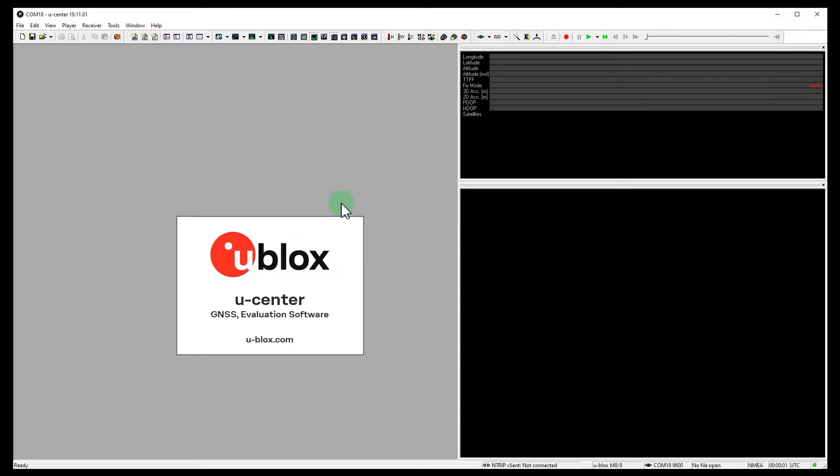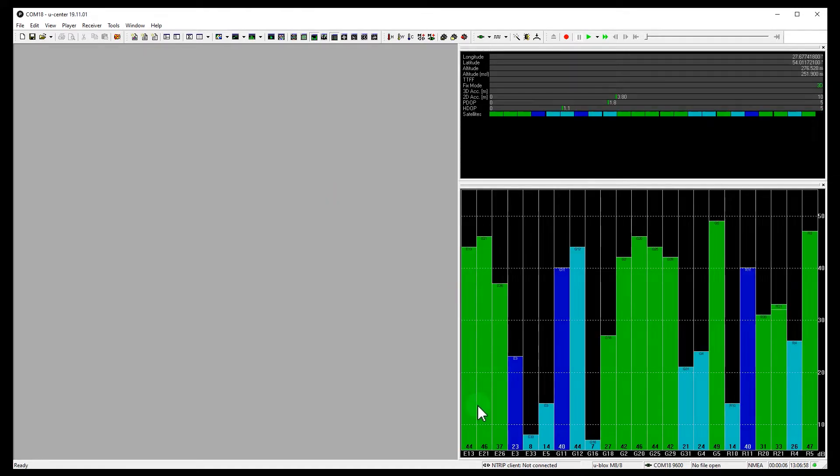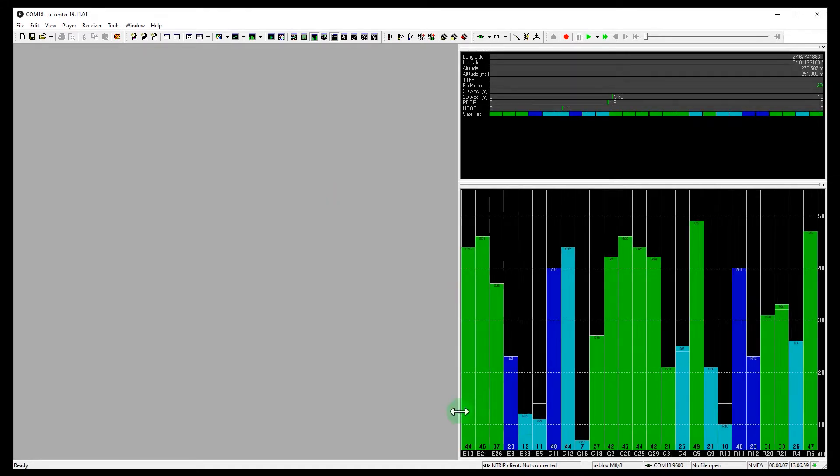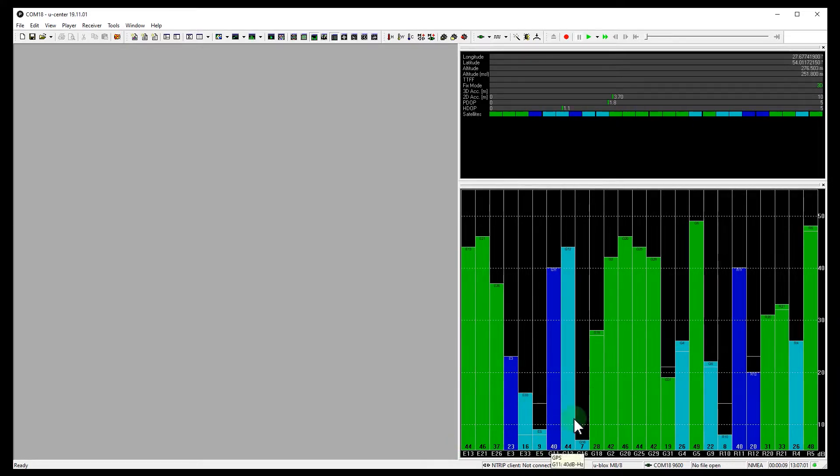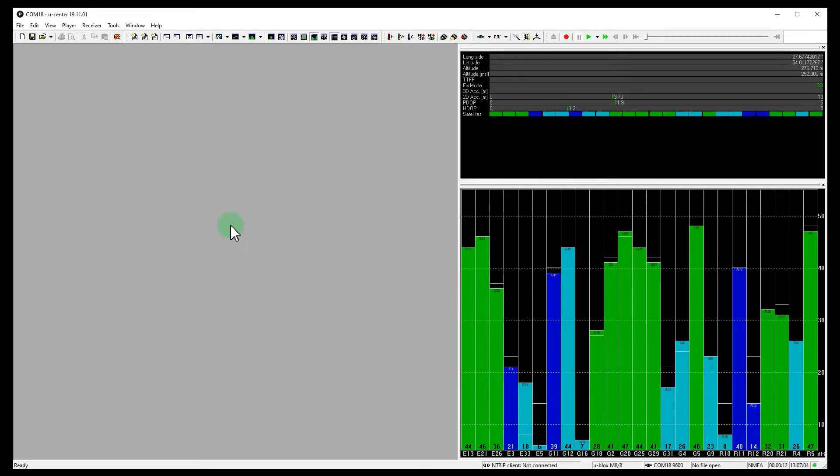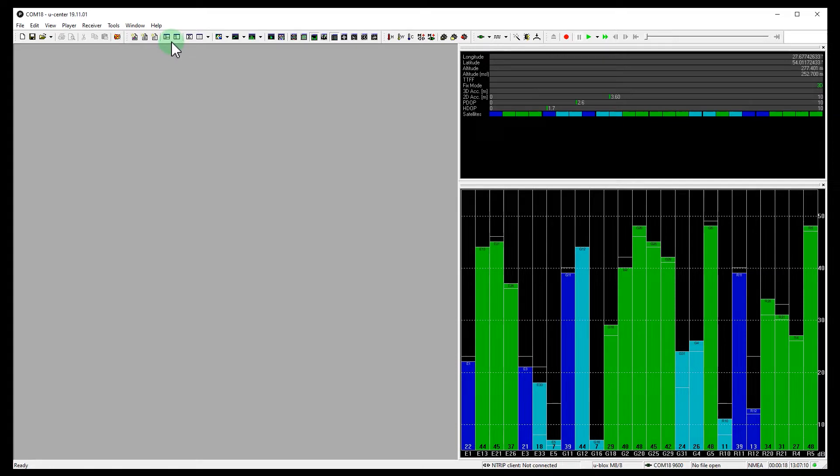Okay guys, let's start with u-center for the target receiver configuration. Here we see Galileo, GPS and GLONASS signals. But I want to start with GPS plus Galileo configuration. Let's disable GLONASS.